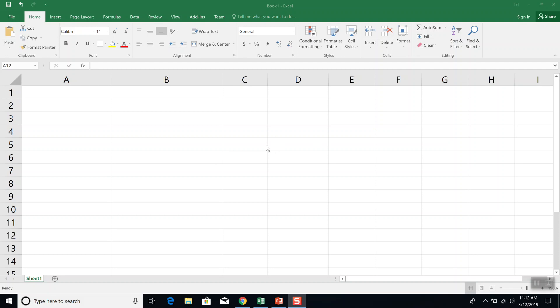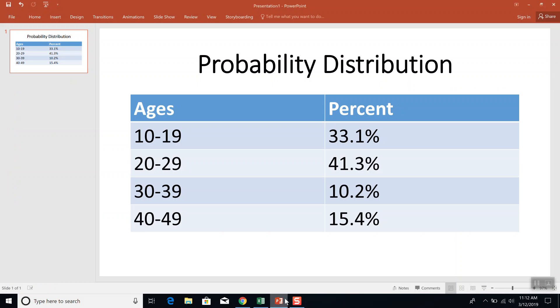Let's take a look at how to create a histogram for a probability distribution. Specifically, we'll look at this one.